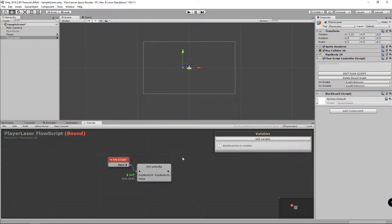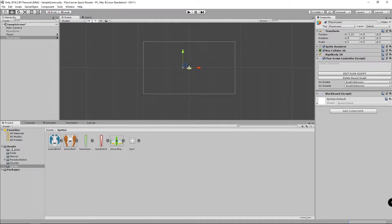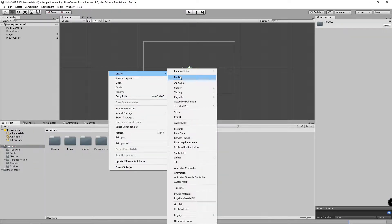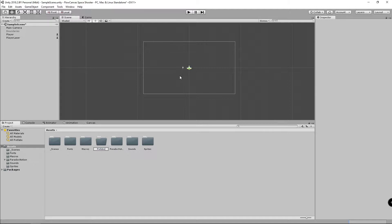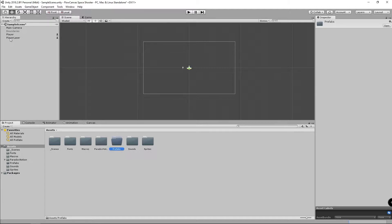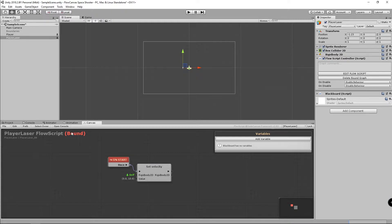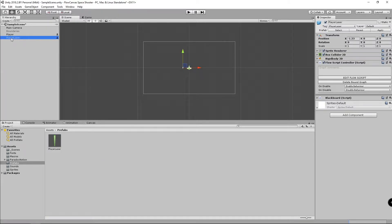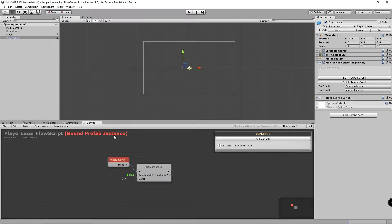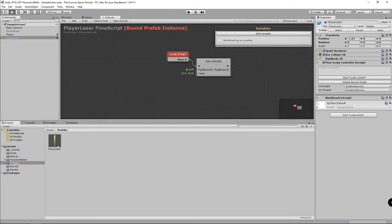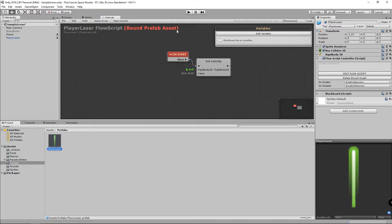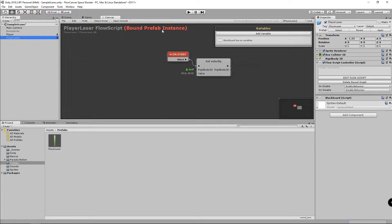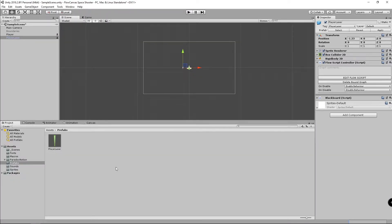Let's go ahead and create a prefabs folder and call it 'prefabs'. If I click on the player laser and go to canvas, notice it says 'bound' in red text. Now if I drag the player laser into the prefabs folder and go to canvas, you'll notice it says 'bound prefab instance', and if I click on the prefab itself it says 'bound prefab asset'. So you have to be careful when using the canvas — make sure you're editing the correct object.